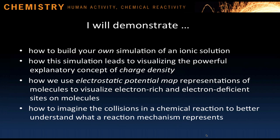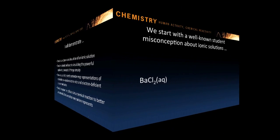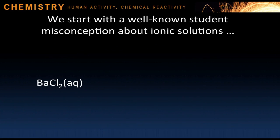And also, how we use electrostatic potential map representations of molecules to visualize electron-rich and electron-deficient sites on molecules. And finally, how to imagine the collisions in a chemical reaction to better understand what a reaction mechanism represents.